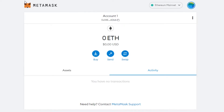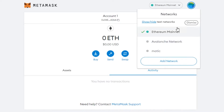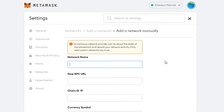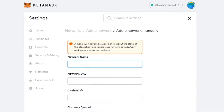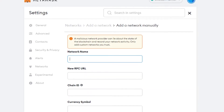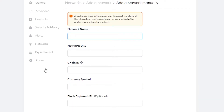Once you open up your MetaMask wallet, click on your network and it will show you all of the networks that you have. To create a new network, click on 'Add Network' here, and it will take you to the Add Network option. This is where you'll be entering all the details for BNB.